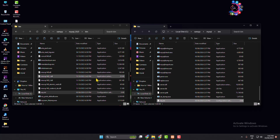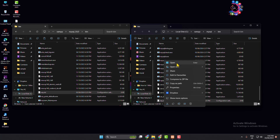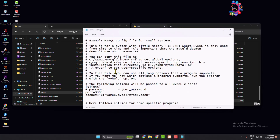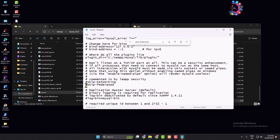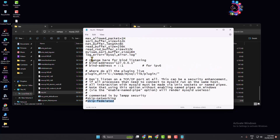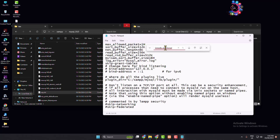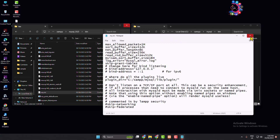Now we have to edit the my.ini file. Open it in a text editor, press Ctrl+F, and search for 'skip'. Find 'skip-federated' and make sure to add a hash/slash before it. Then type 'skip-grant-tables'. Next, search for 'innodb_additional' — if you see any line with it, delete that entire innodb_additional line. Save the changes and close Notepad.